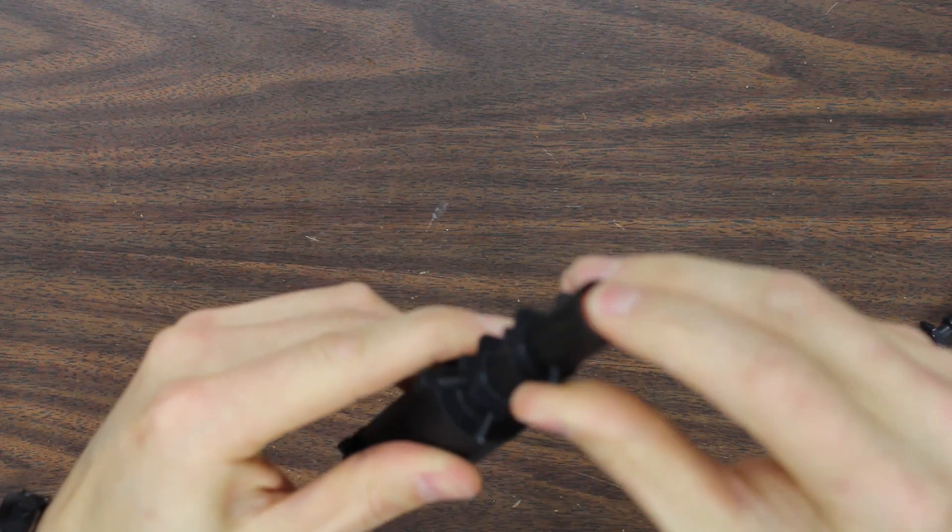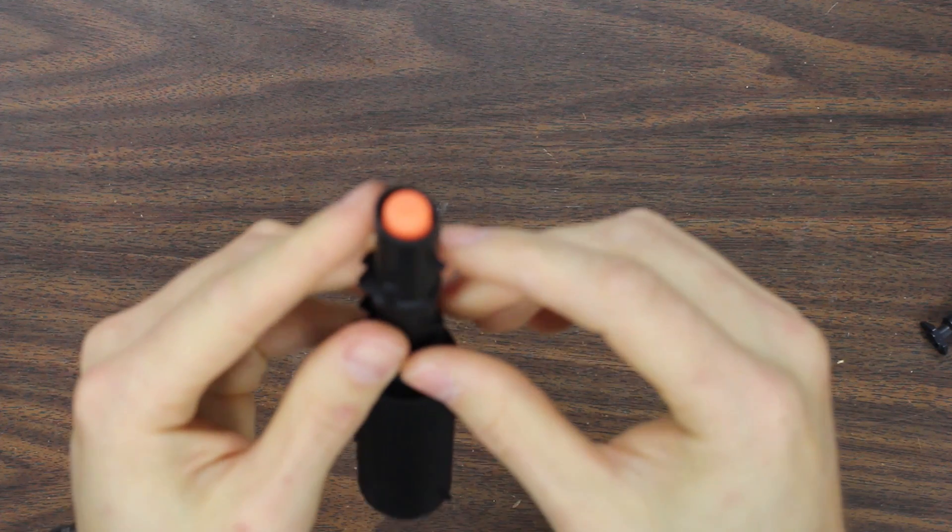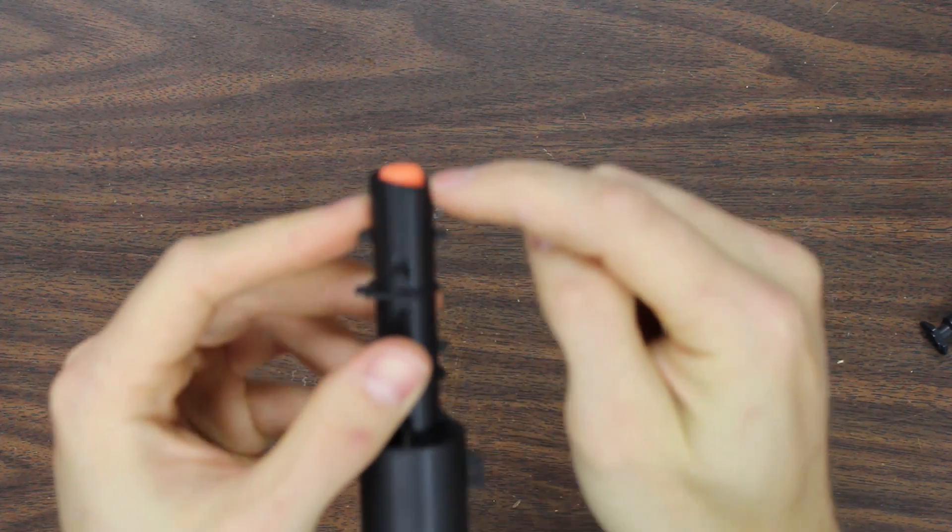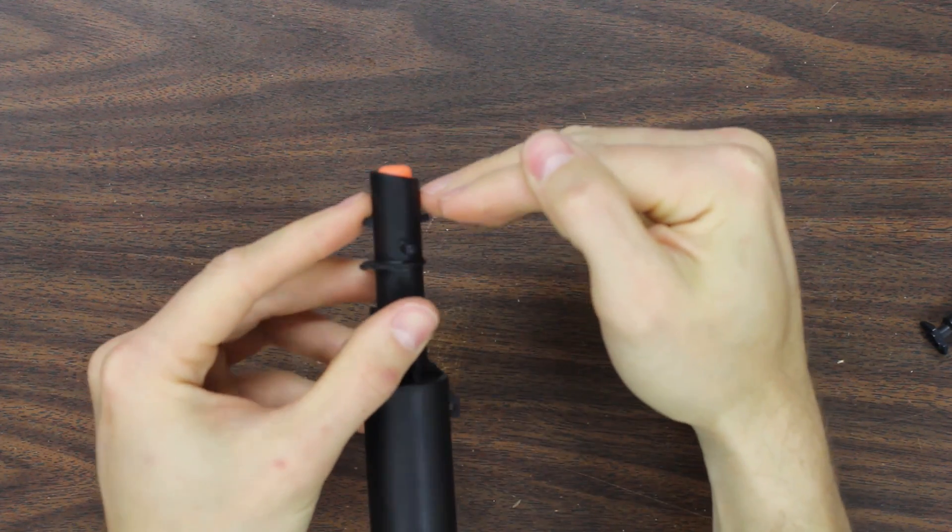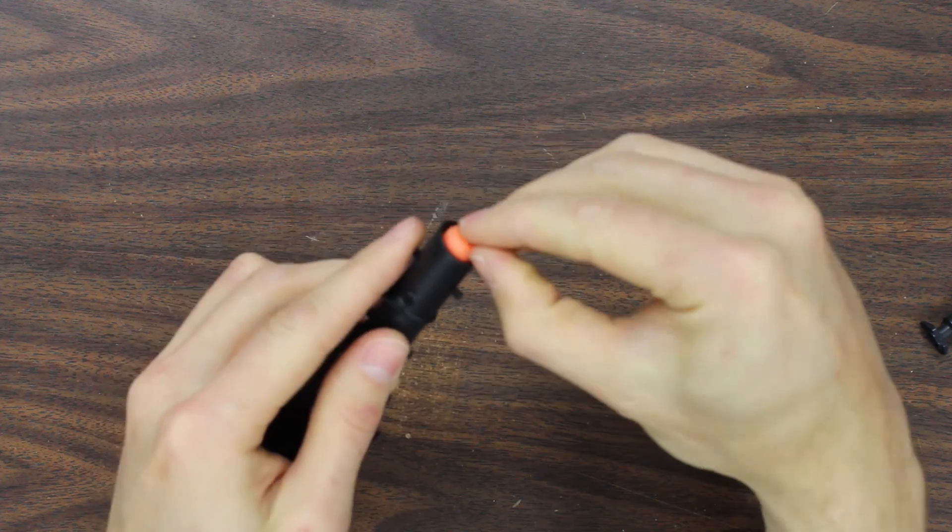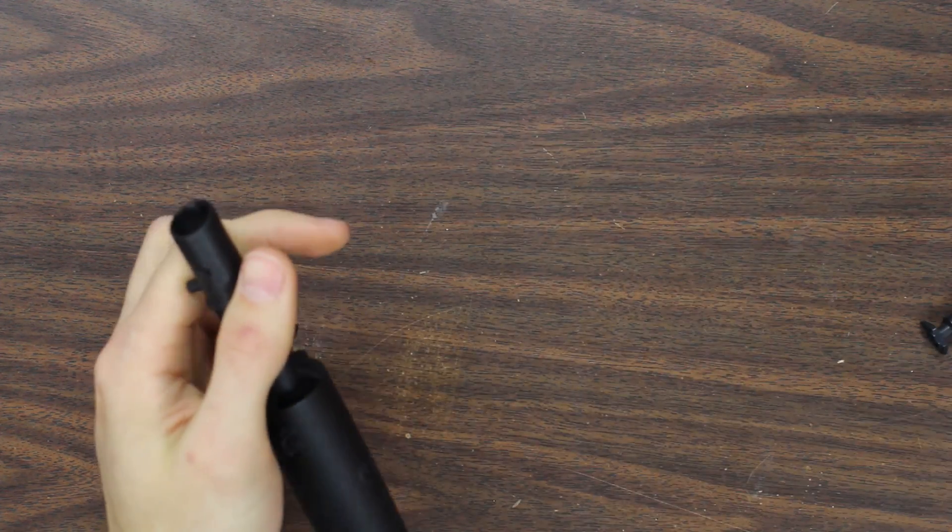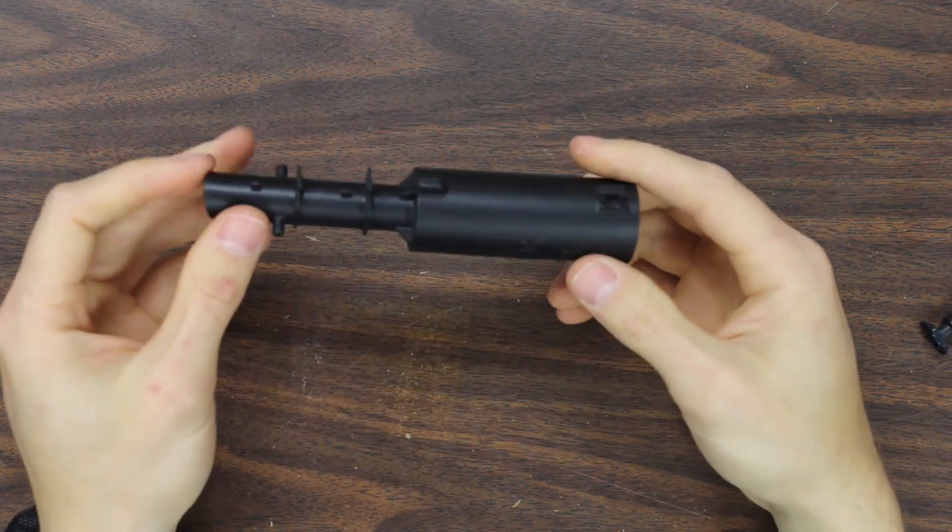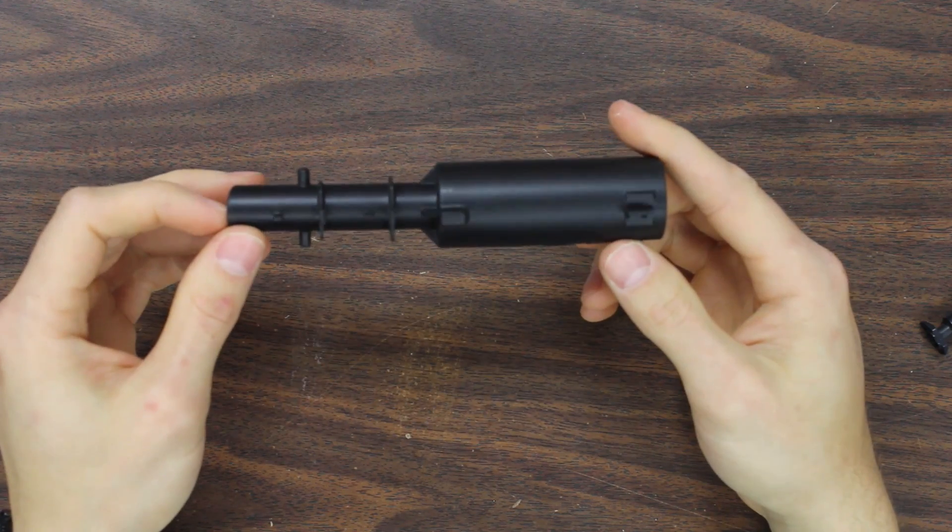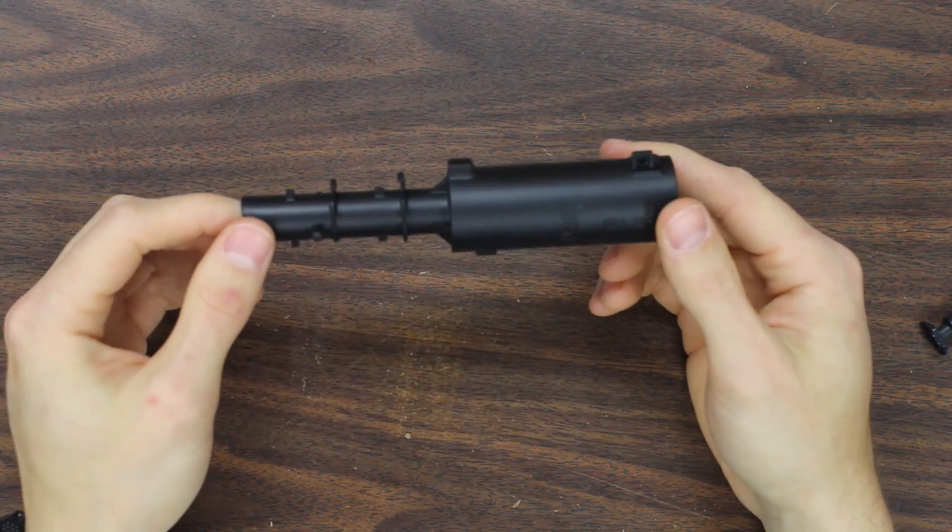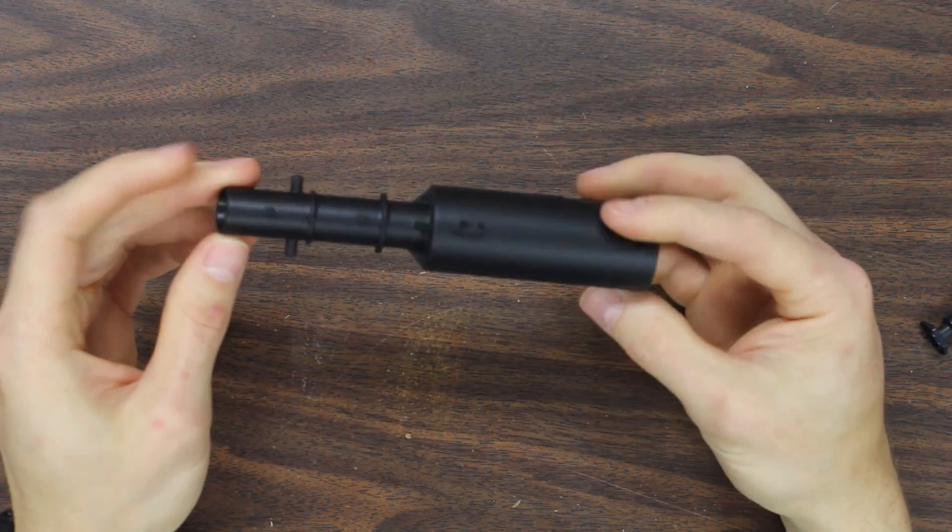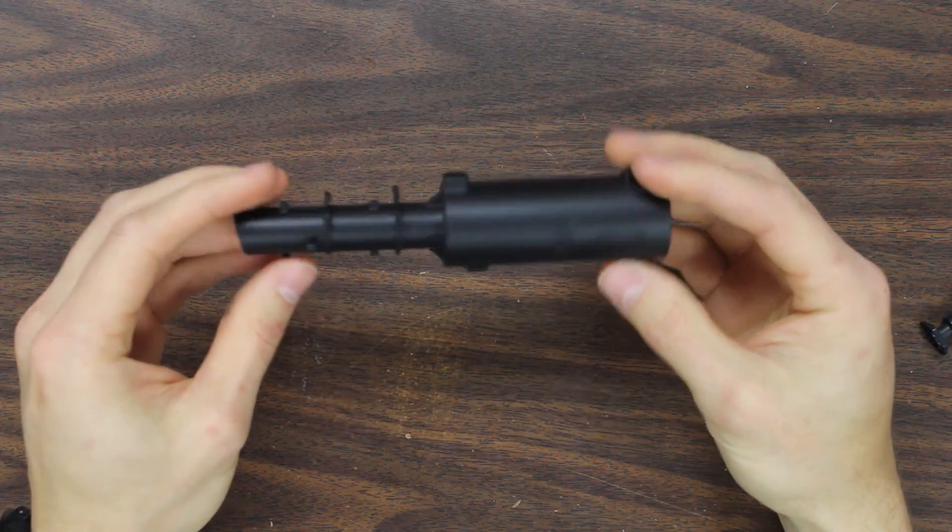And so you'll notice that unlike with the regular Fire Strike, the dart is almost completely inserted into the barrel. Only the very tip is exposed. And so we're experiencing excellent FPS increases and better accuracy with this barrel. So look forward to that.